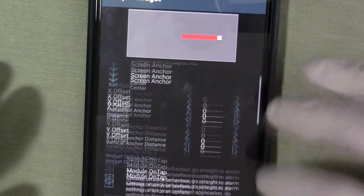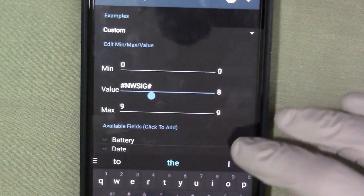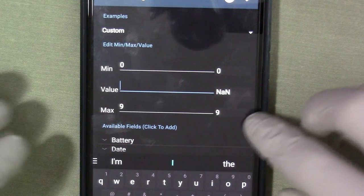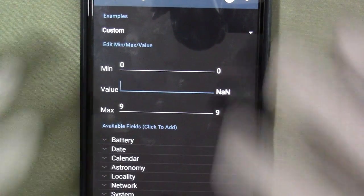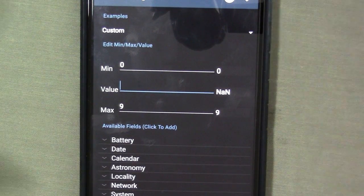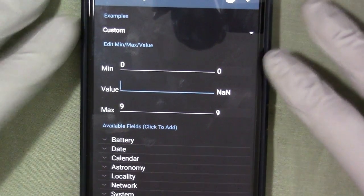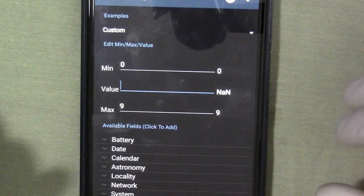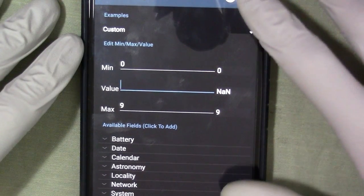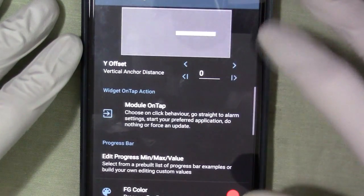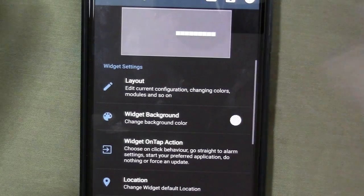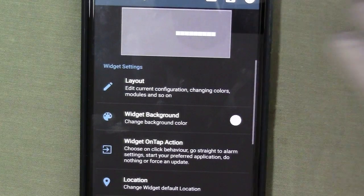Let's go back to variables. That's pretty much the main idea of variables — it just changes depending on what you want to set the value to. And this is just a quick example with the progress bar; this works in pretty much anything that you want to play with in Zooper Widgets.